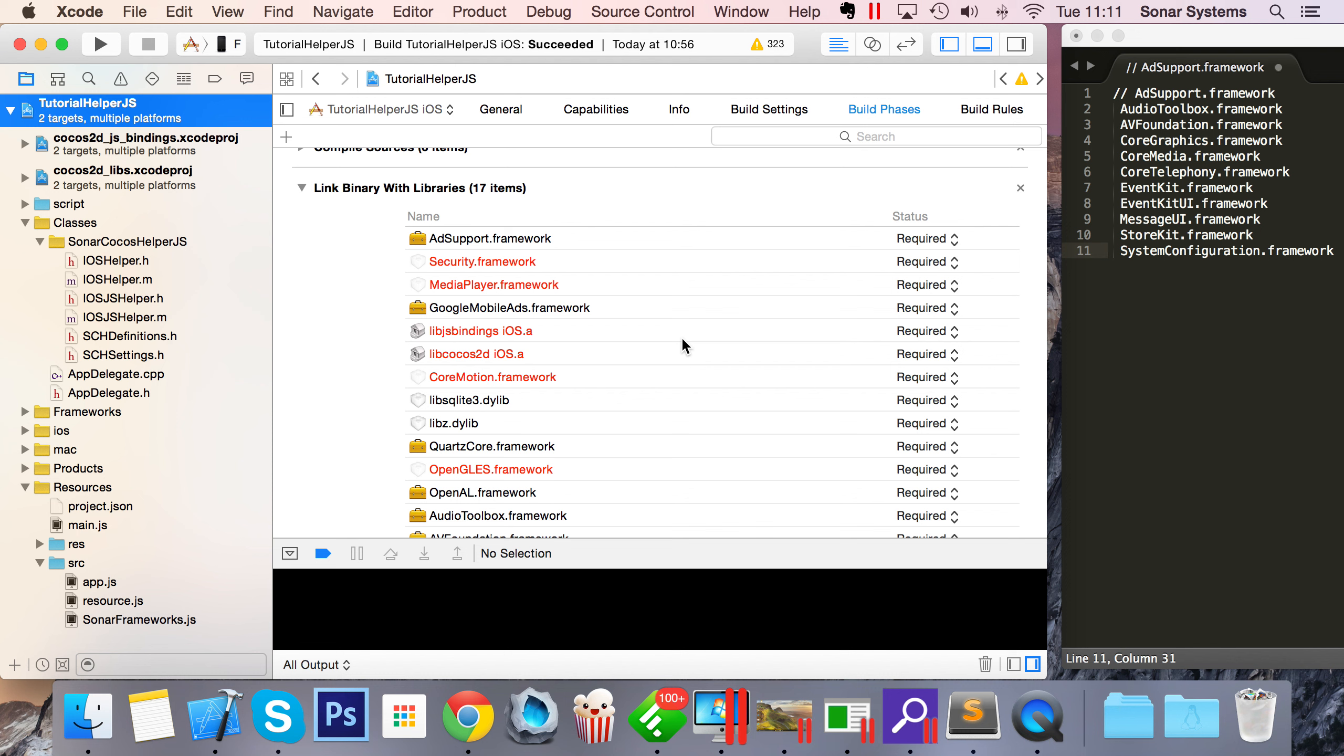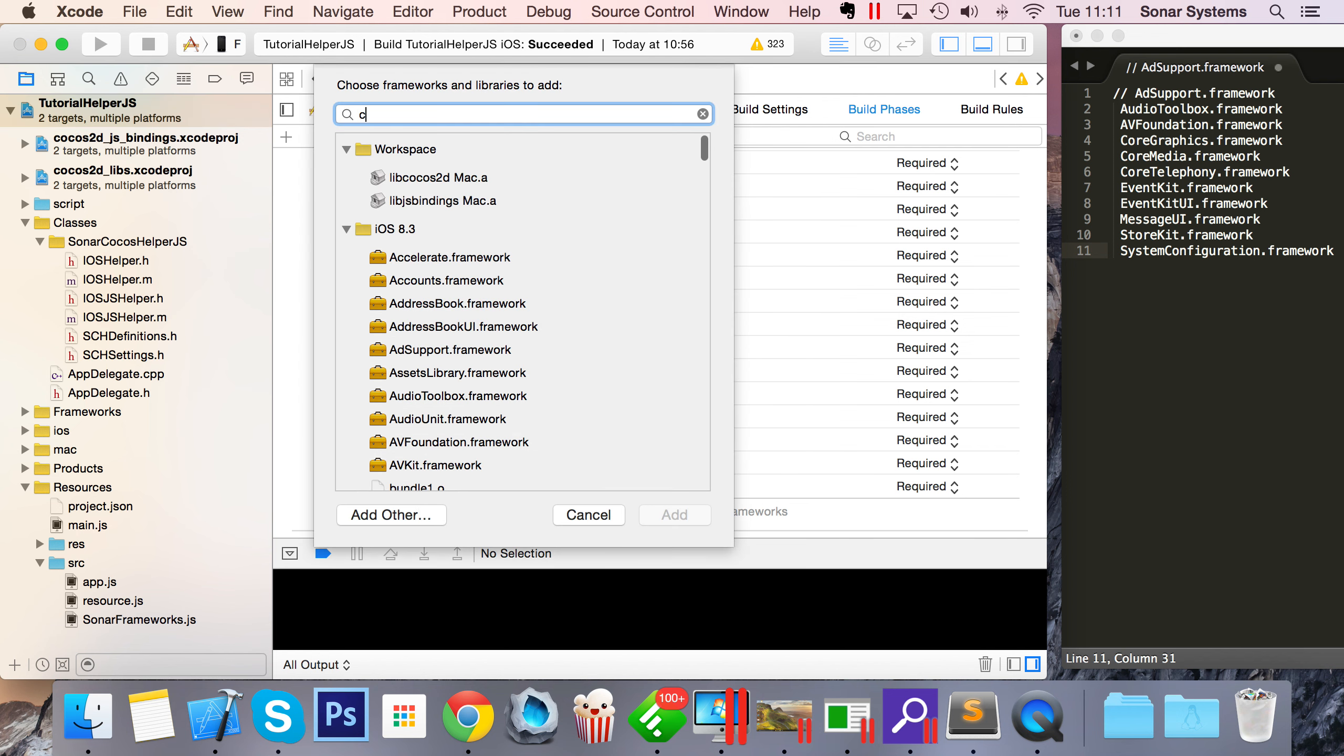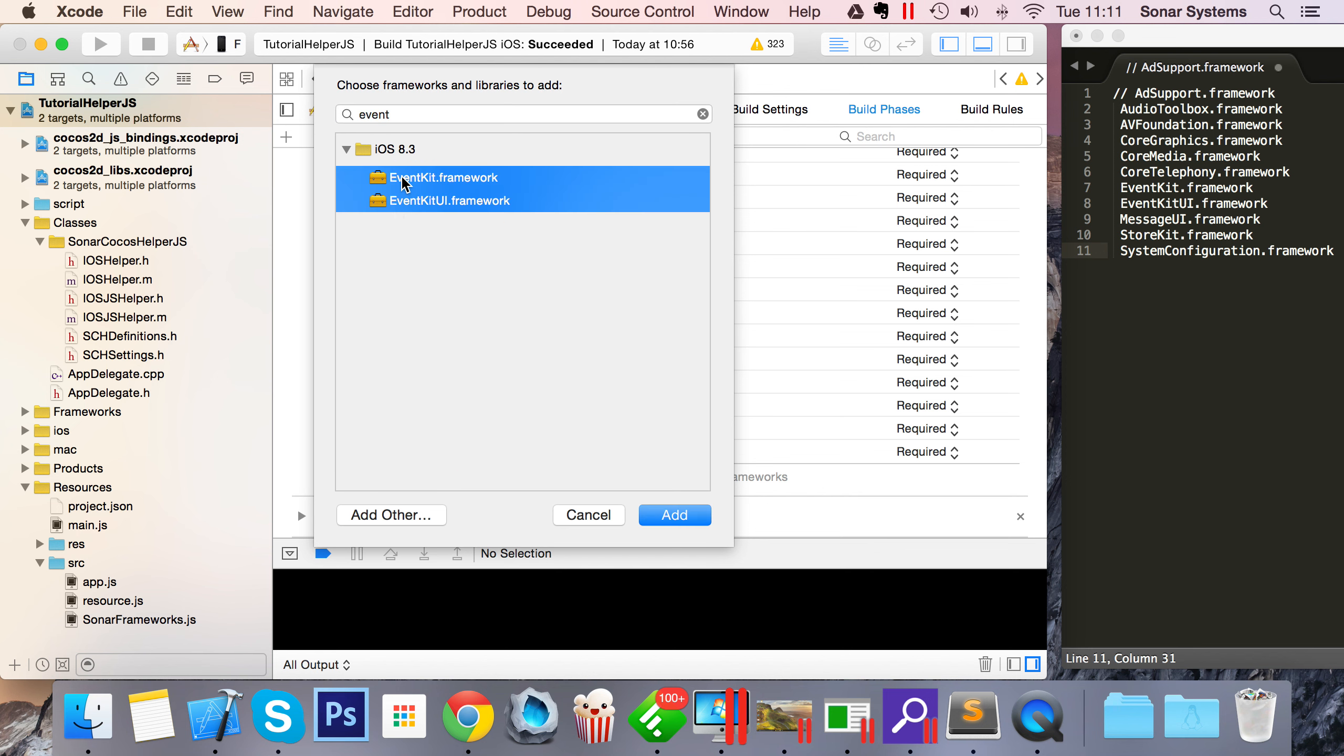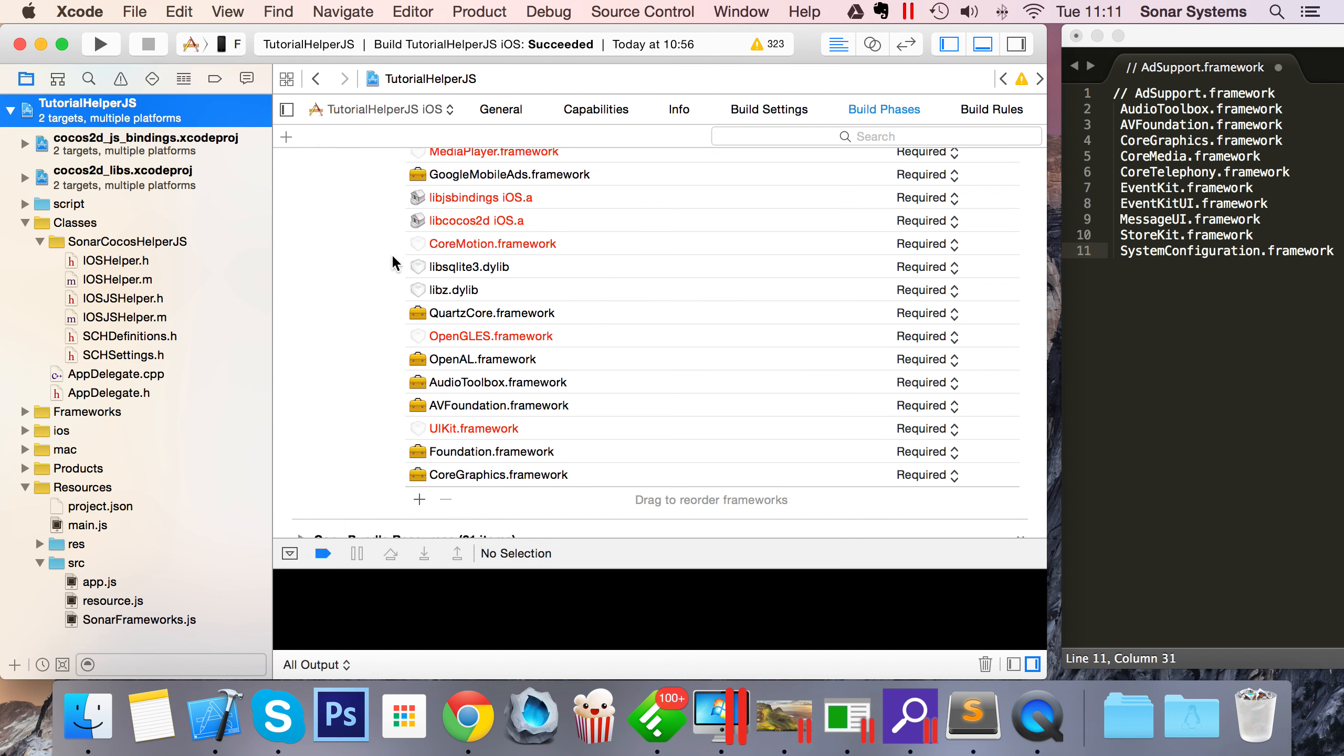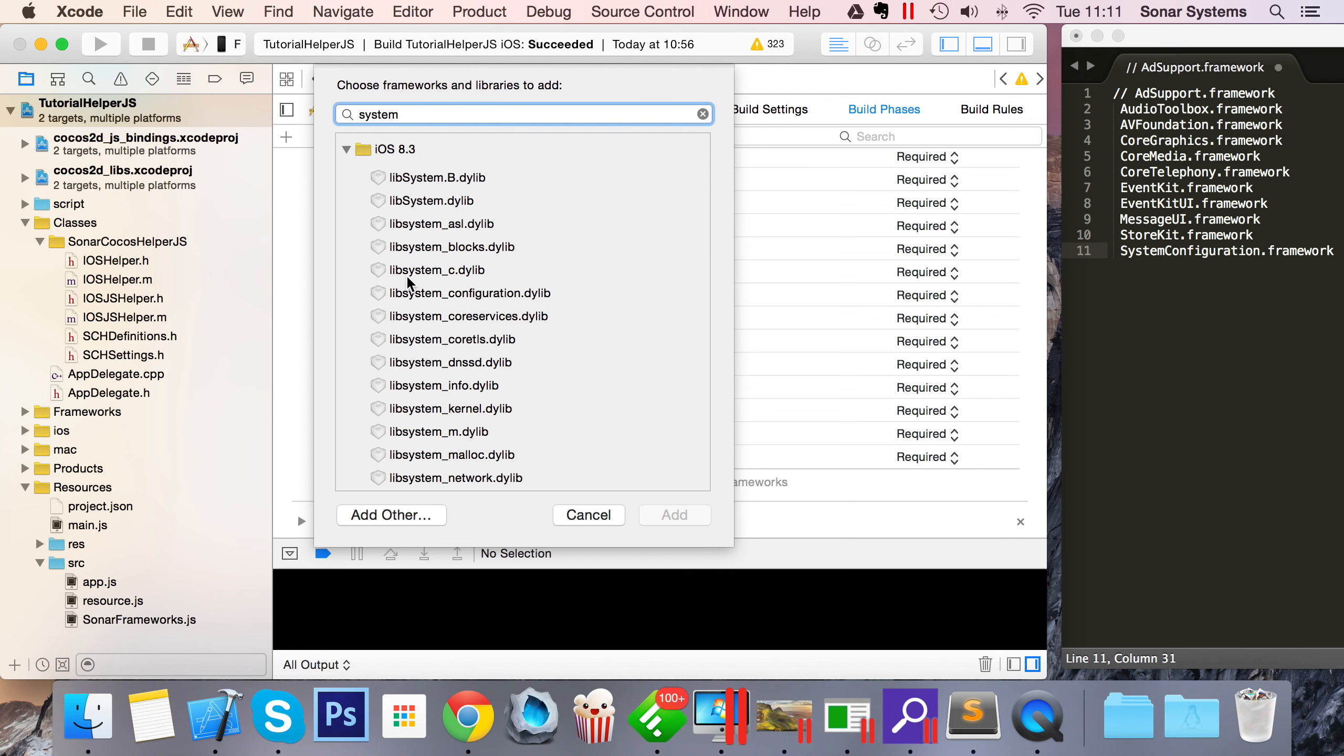Now we open it. AdSupport has been added and updated, which was the last one we added. If you ever have that problem - I've never had it before but I'm not going to edit it out because you might have it - just remove them, relaunch Xcode, and you should be good. I'm going to go through these: Core Media, Core Telephony, Event Kit, Message UI, Store Kit, System Configuration framework. There we go, now we're all set up.